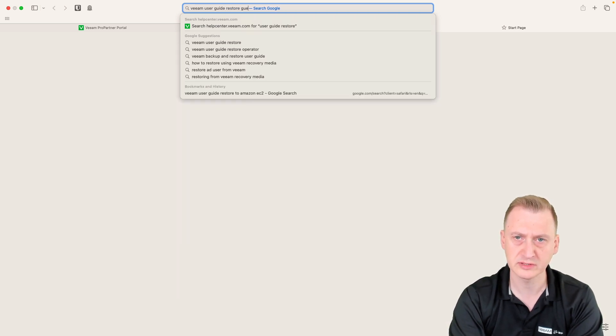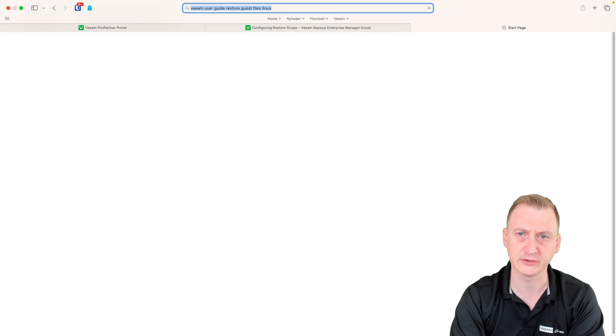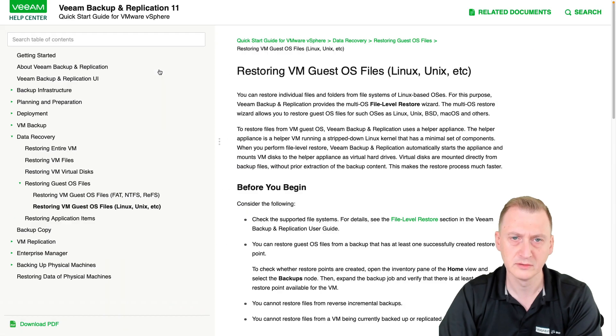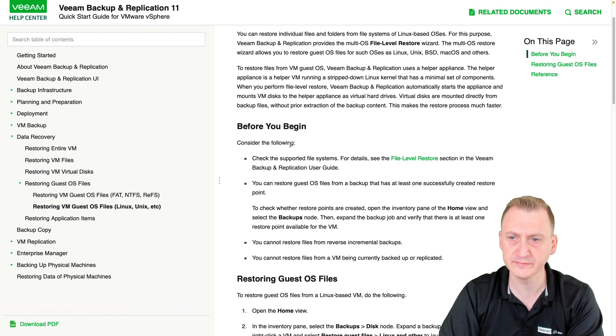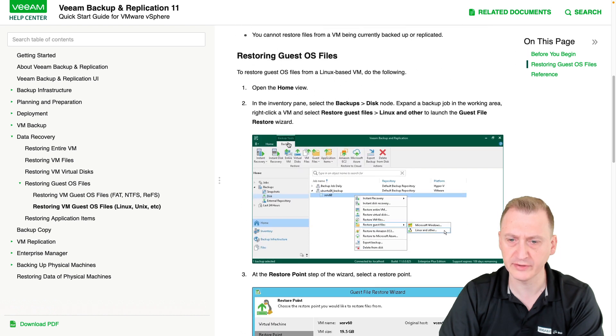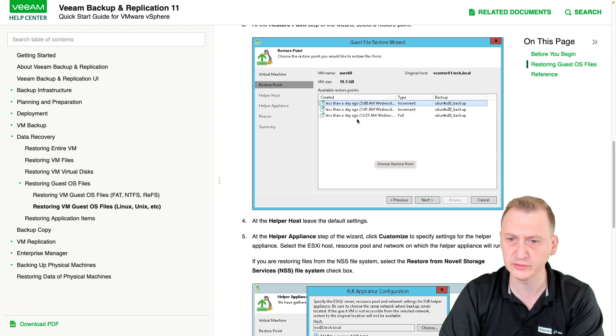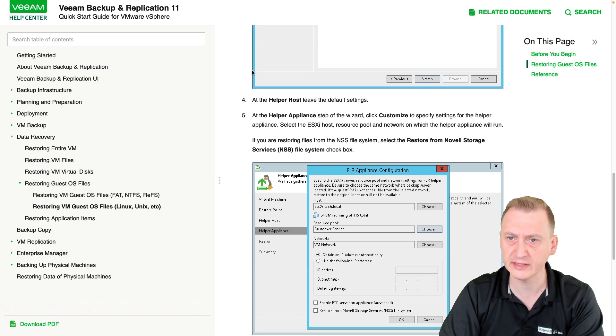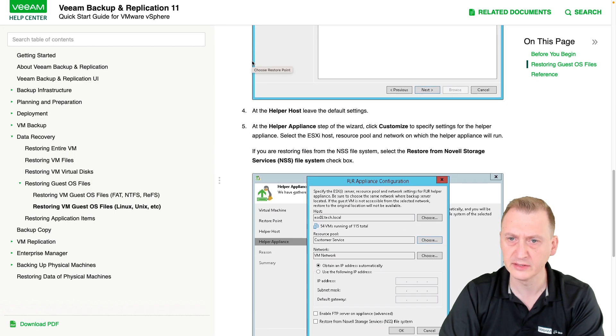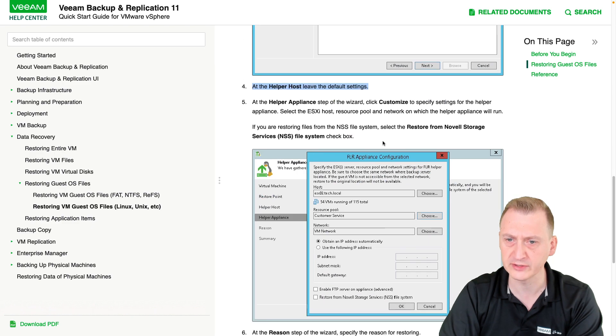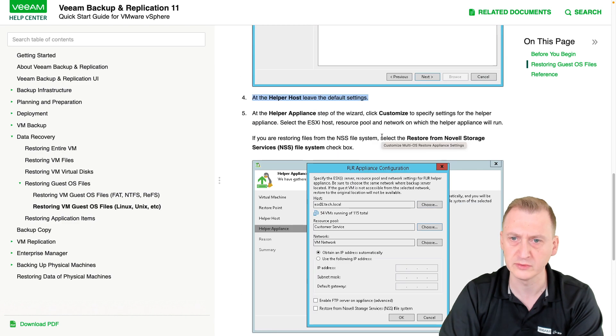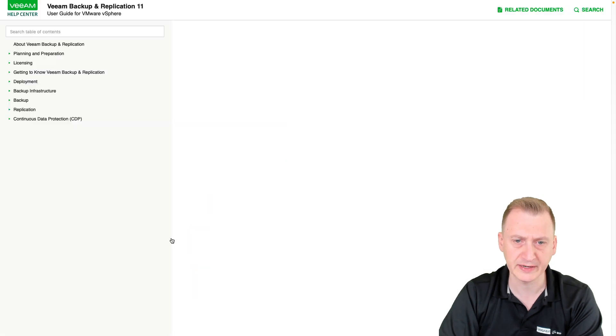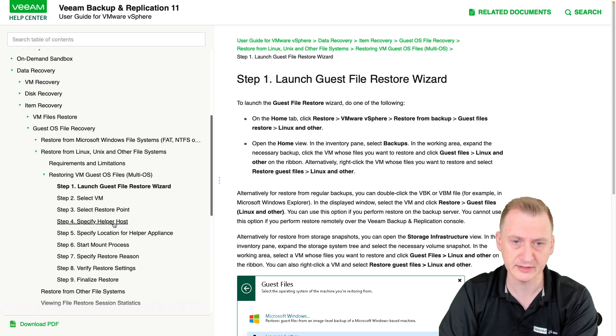Yes, files Linux. Okay, quick start. So let's see here, we have our little wizard here. So first, Linux restore point, and then we have an option here. It says we can select a helper host, but it doesn't really show us that particular window. So let's see if we can go back and find a more detailed section here.